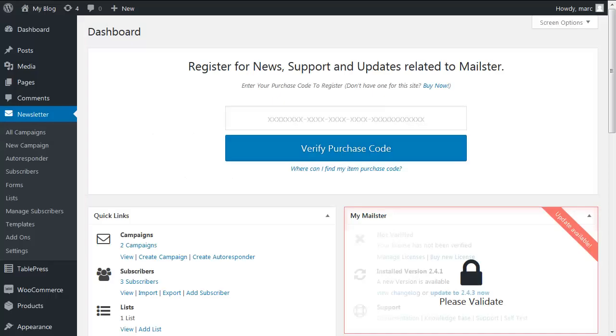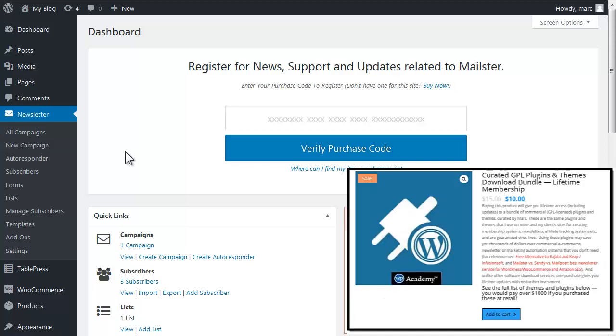So here we are in the MailPoet dashboard. Now MailPoet is a commercial plugin, it costs about $60 from the vendor which is EverPress, but it is also GPL licensed so you won't be able to get it in the WordPress repository. You're going to have to get the zip file from software download repositories or myself.